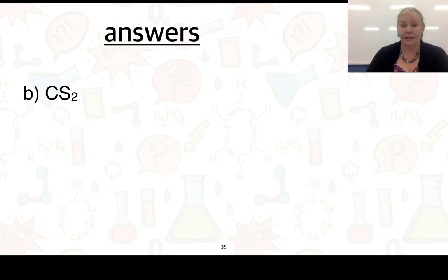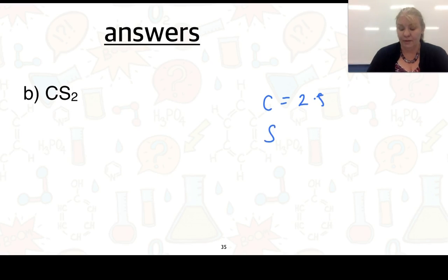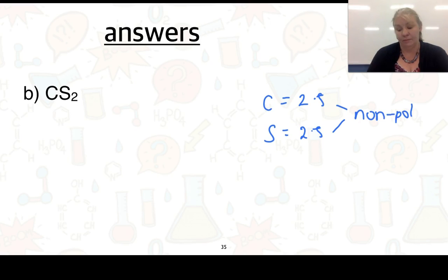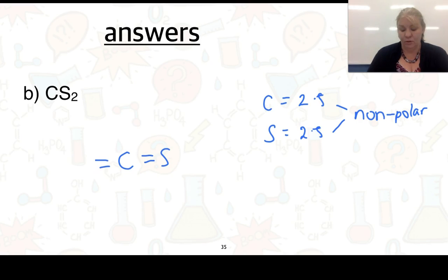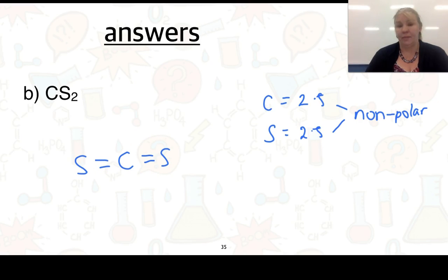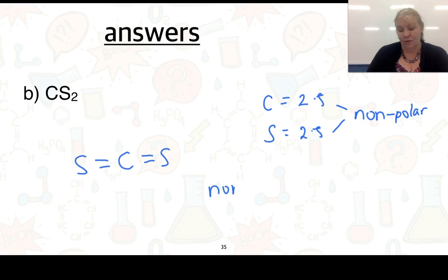For CS₂: carbon is 2.5 and sulfur is also 2.5, so the bonds are non-polar. Drawing carbon with two sulfurs, no partial charge notation is needed — it is simply a non-polar bond and non-polar molecule.